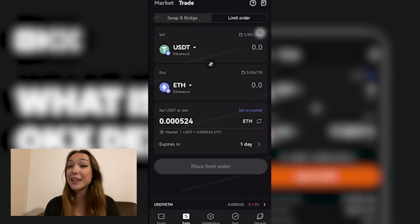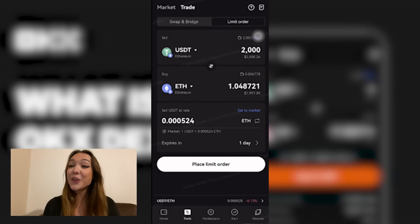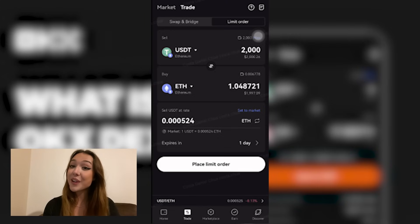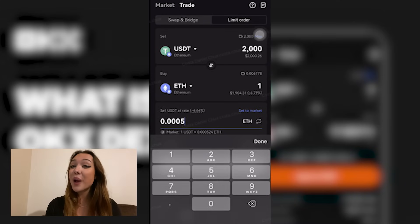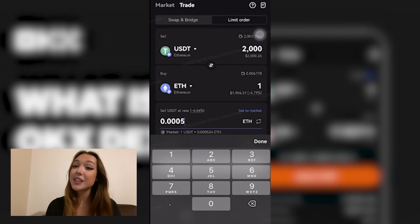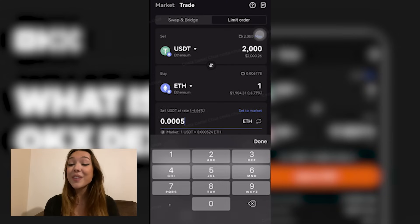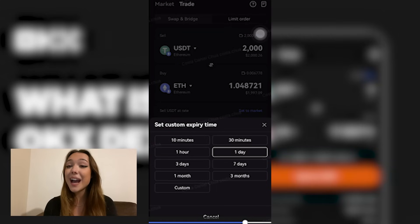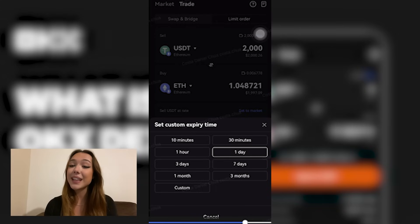Next, you're going to navigate to the limit order tab. Then you're going to select the token that you would like to buy and sell. I have selected Ethereum on Ethereum chain with USDT. You can then adjust the price to the one that you want by selecting and editing the figure underneath the token rate section. Or if you're okay with keeping it to the current market price, you can just select set to market. You can also select how long you want your order to be open for, just beneath the expires section to select your preferred duration.